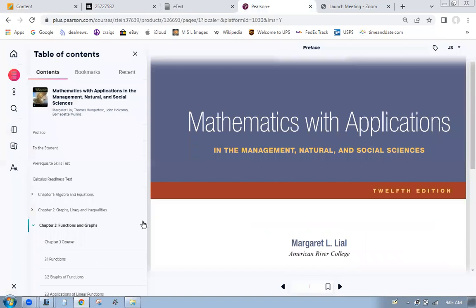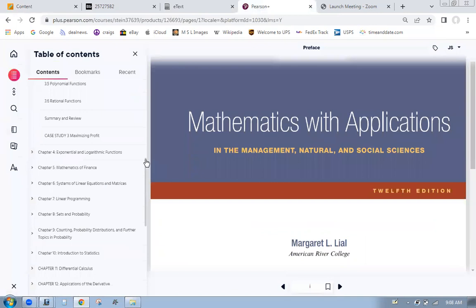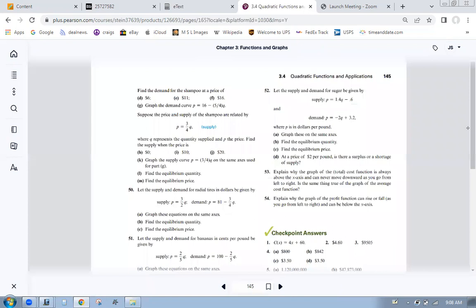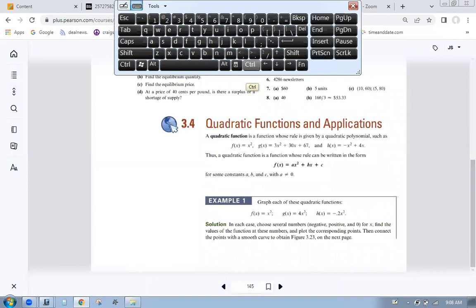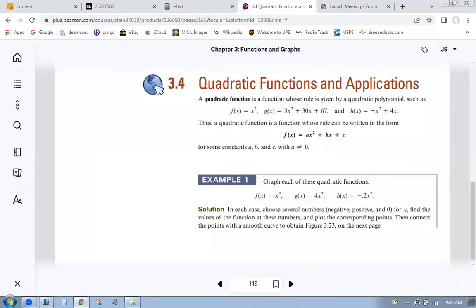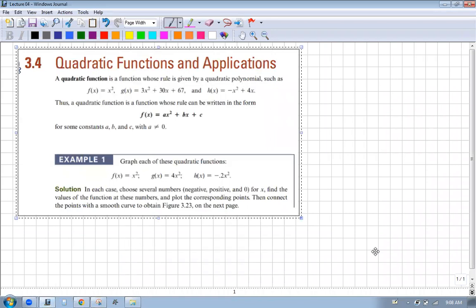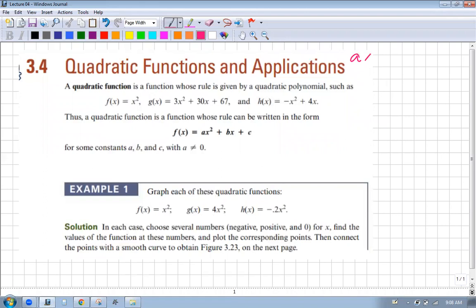So we're going to go to 3.4 - just more review, quadratic functions and applications. A quadratic function - y'all know what a quadratic is. It looks like ax² + bx + c. A quadratic is a polynomial of second degree. So a quadratic function is where our function looks like that.